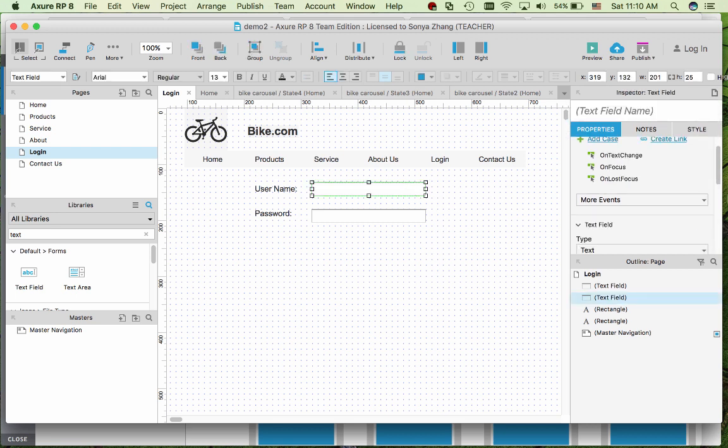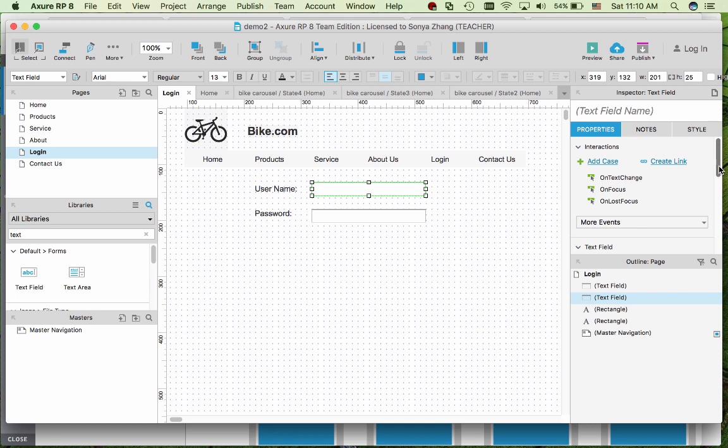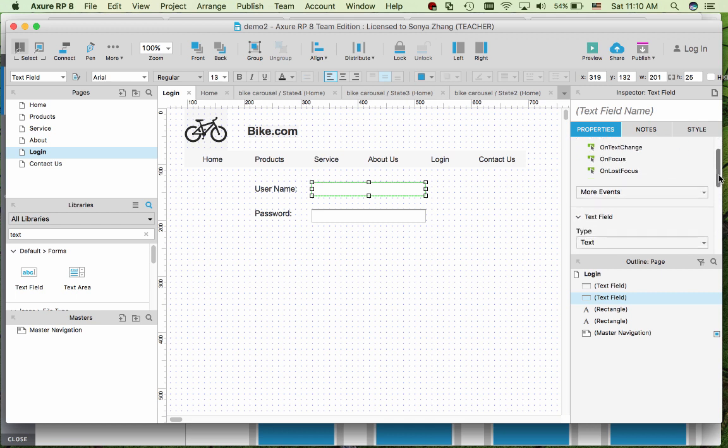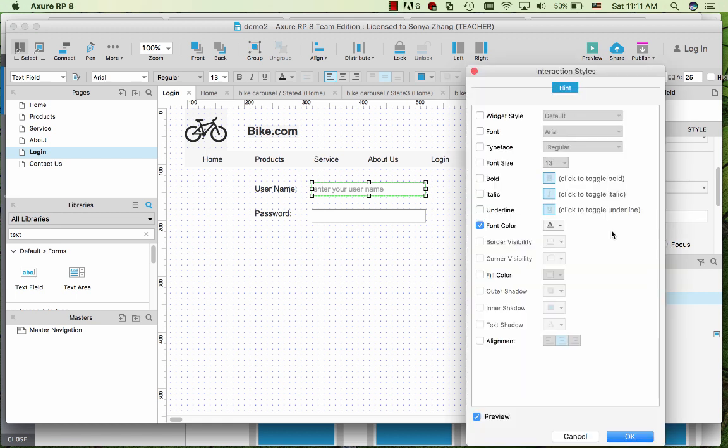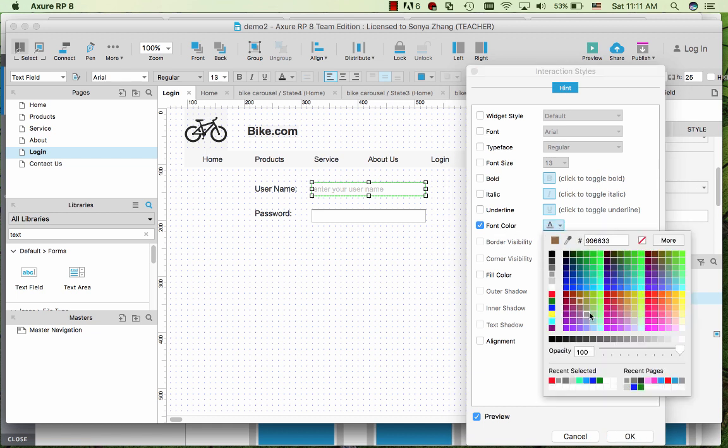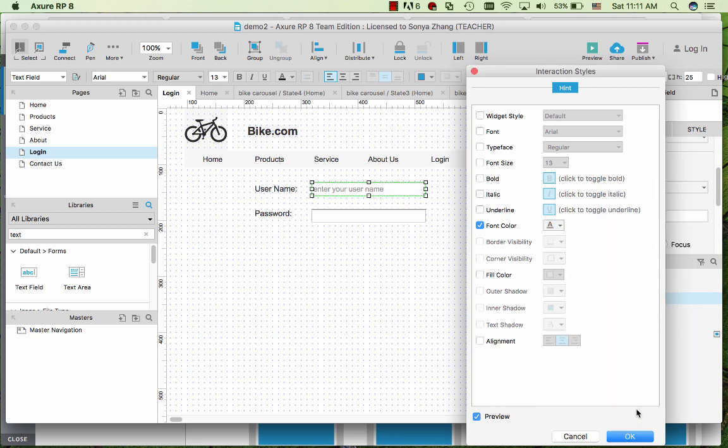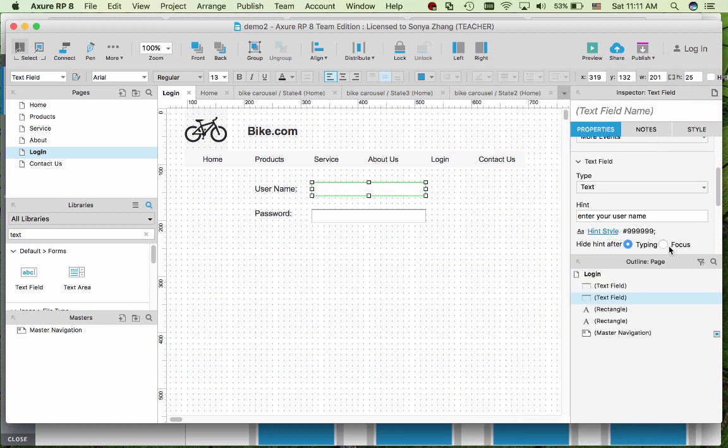For the text field I like to add some hint for the users to enter. So there's a nice Axure feature called Hint in the property here. And what I like to display in a different font color rather than black, I choose a deep gray. And then I want to hide the hint after the user focus on the text field so that it doesn't interfere with their entering their text.